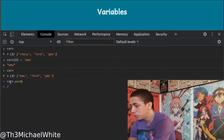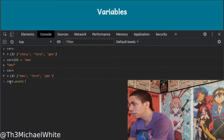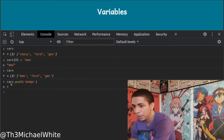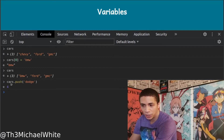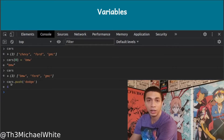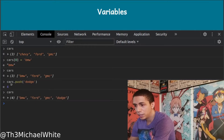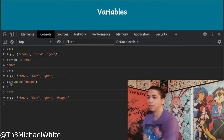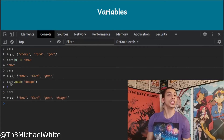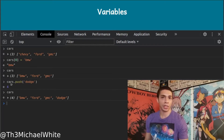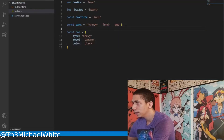We can also push 'Dodge' into the cars array — now it tells us there are four cars, and Dodge is in there. So we can still change elements of a 'const' array. Now let's look at objects the same way.